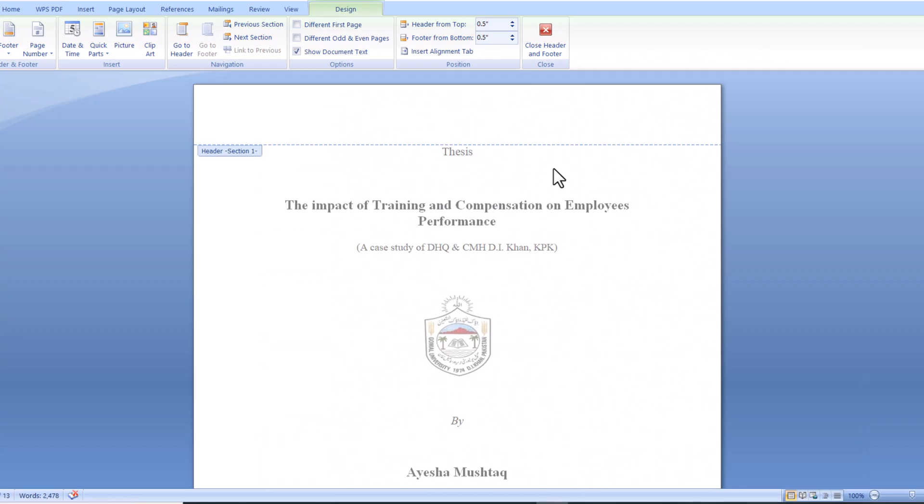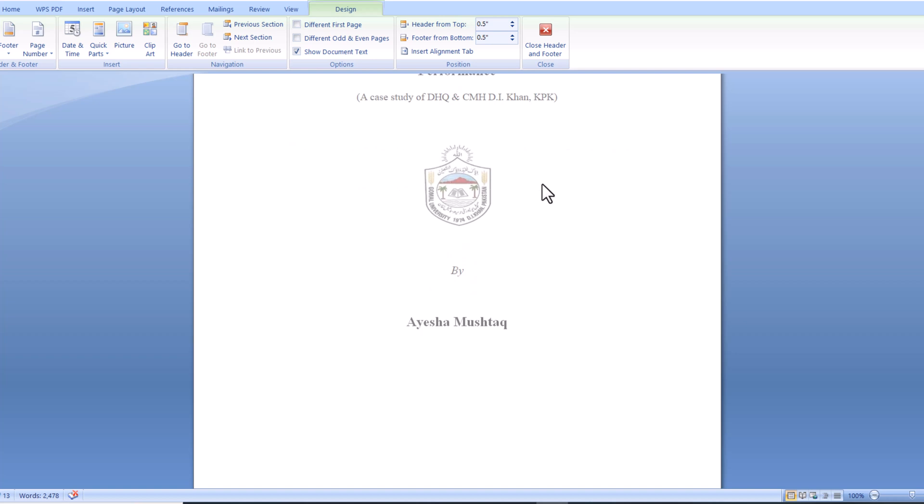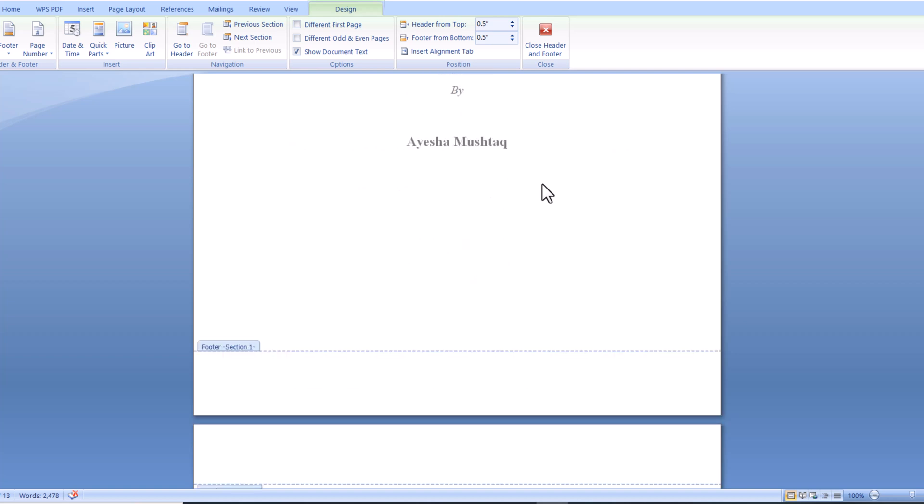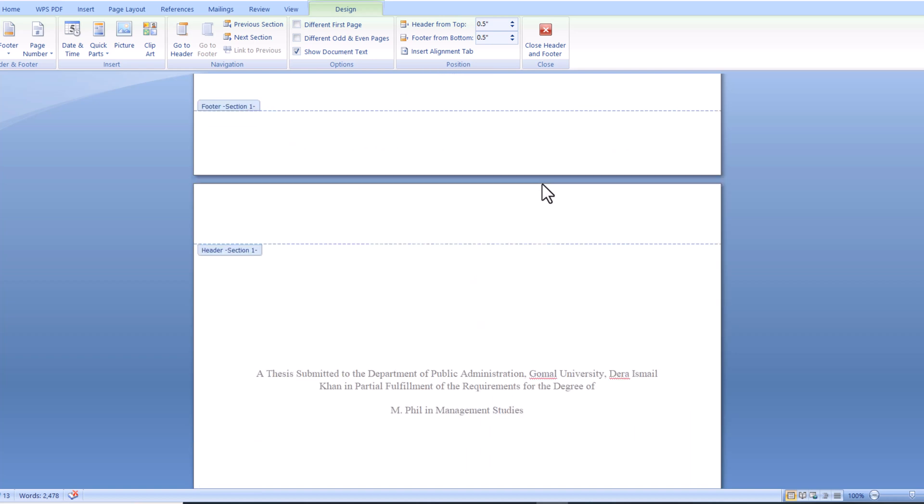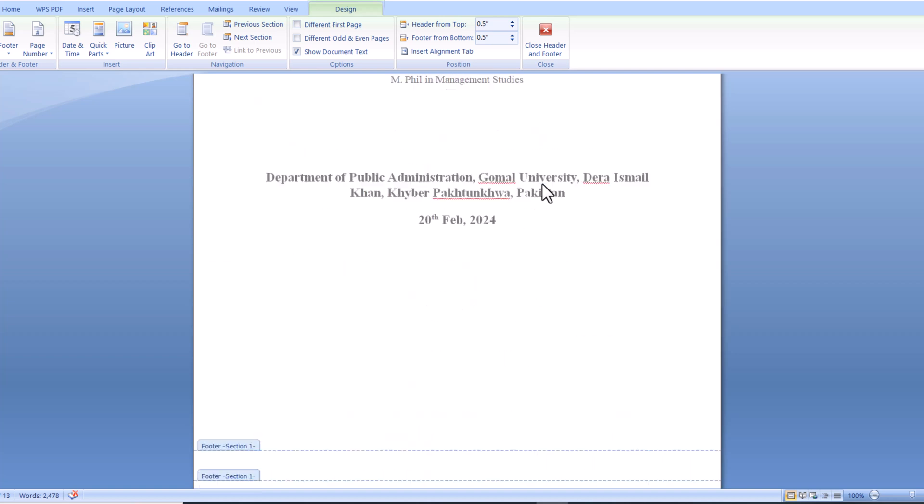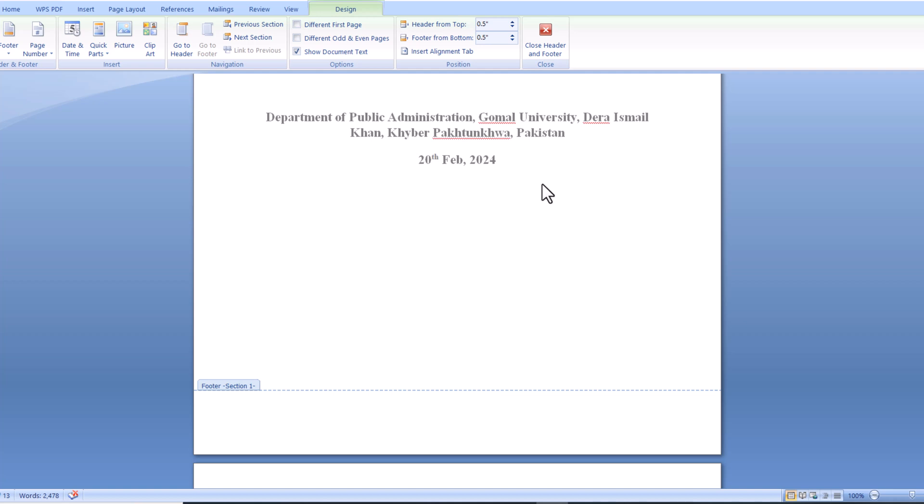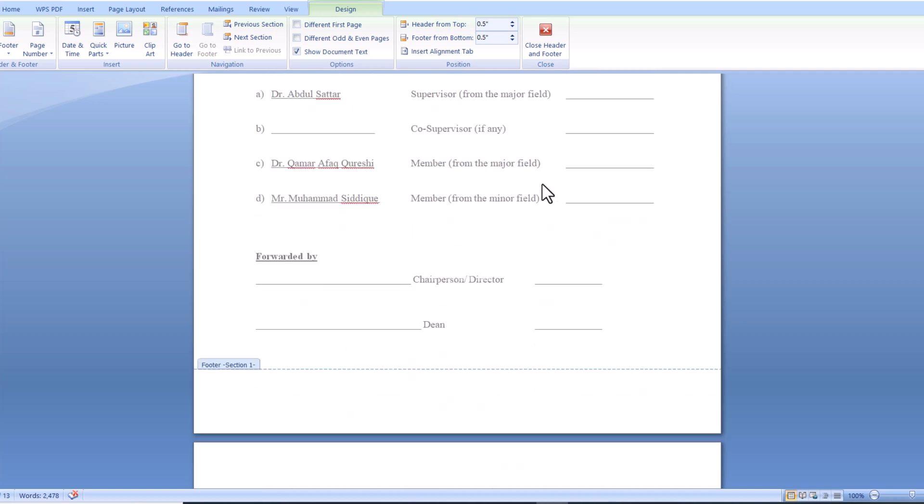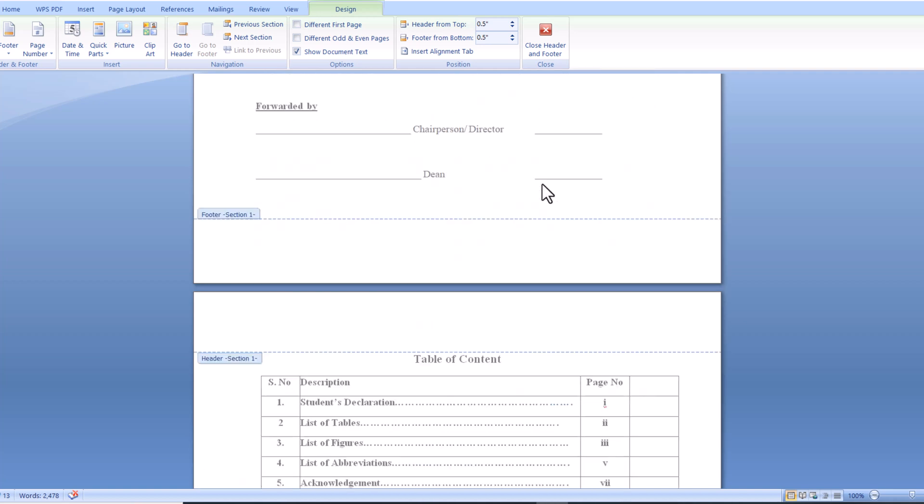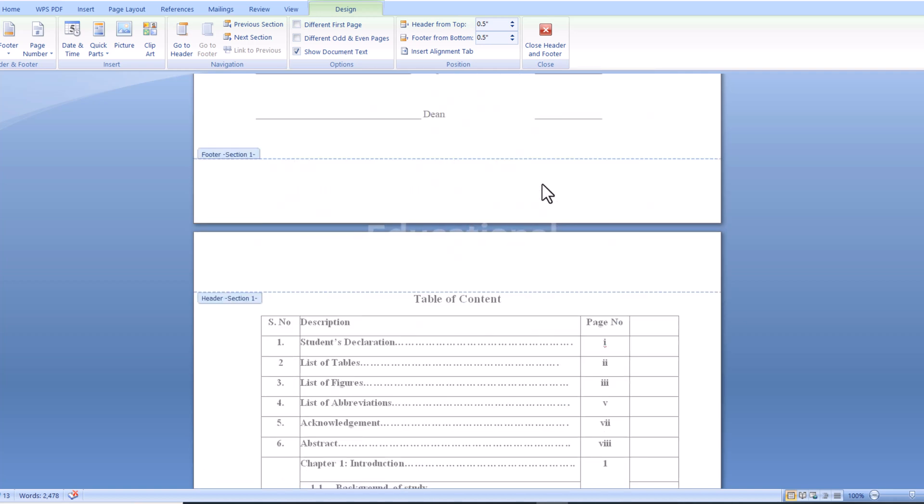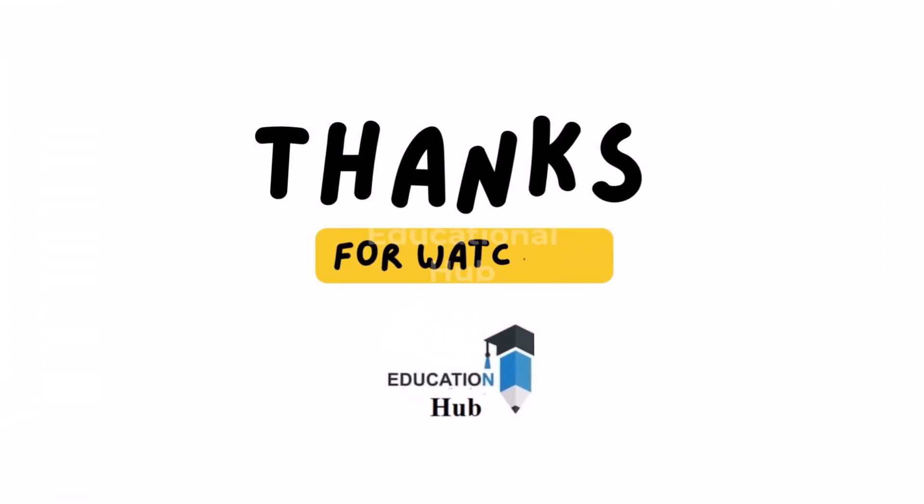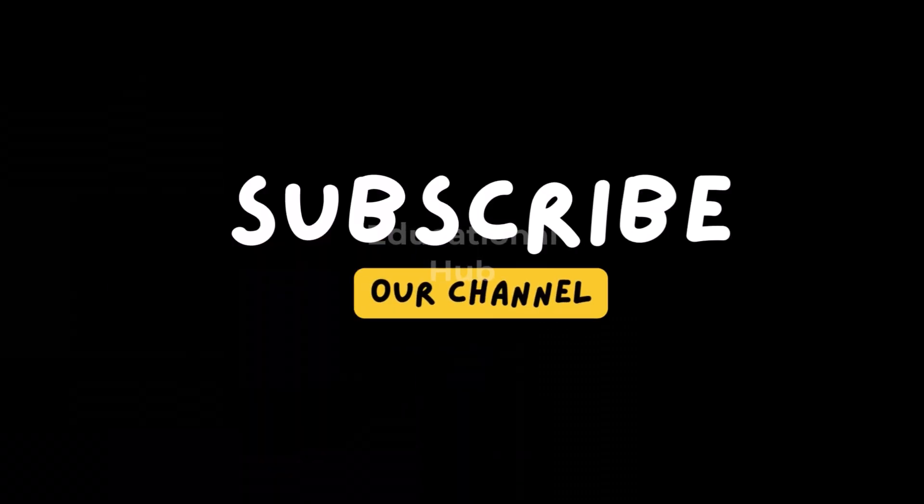Now you can see that on the first page there is no number, no number on the second page. From the introduction, you can see that it is page number one. Thank you for watching, like, share, and subscribe to my channel for more informative videos.